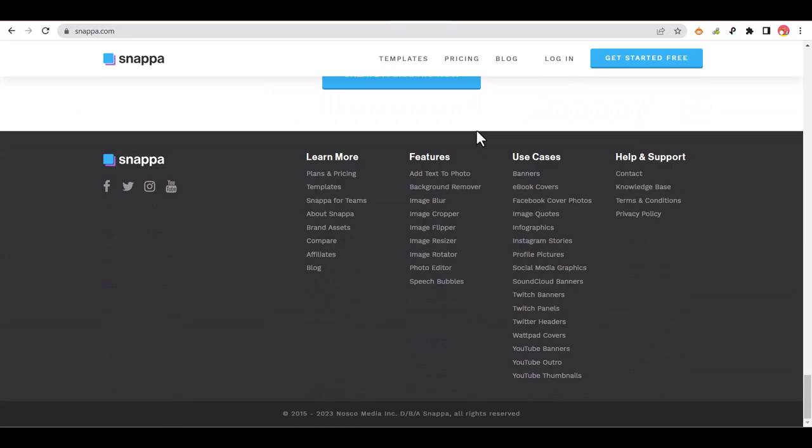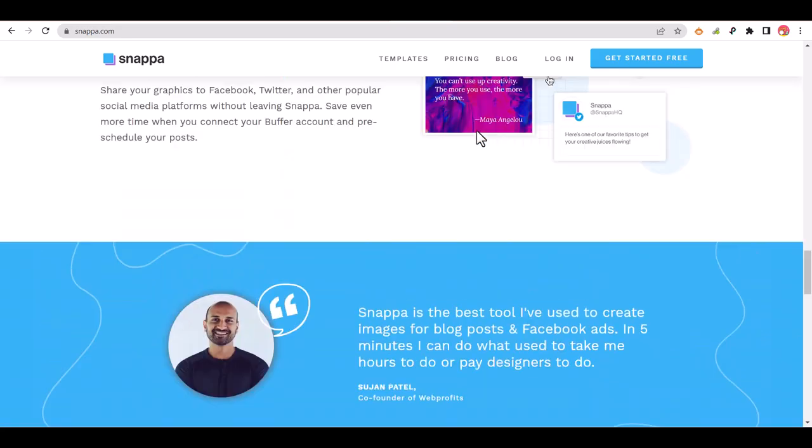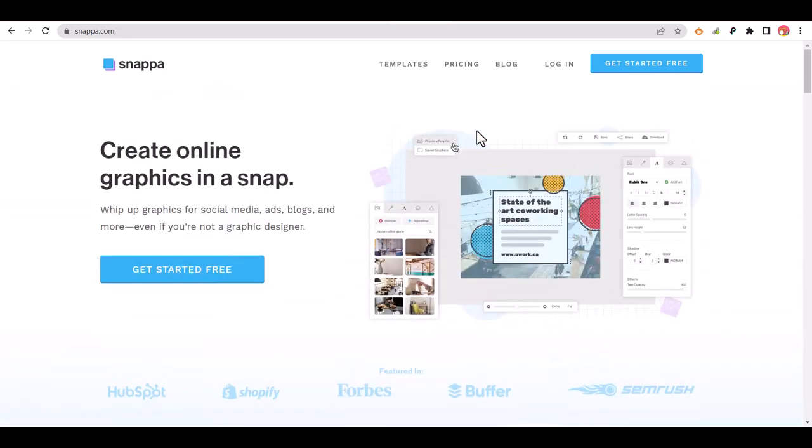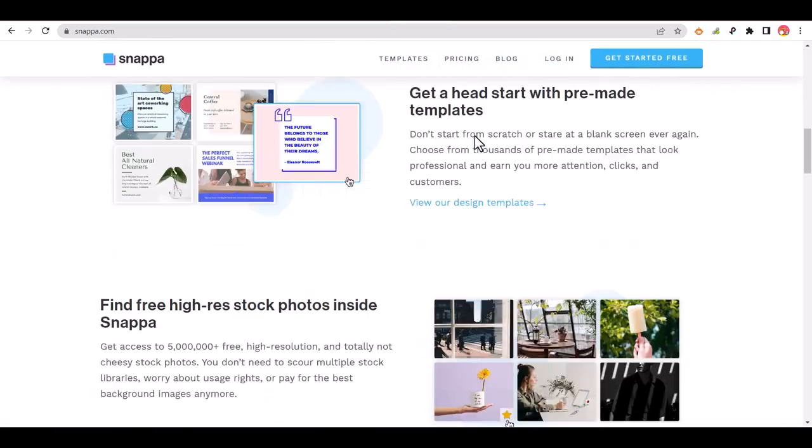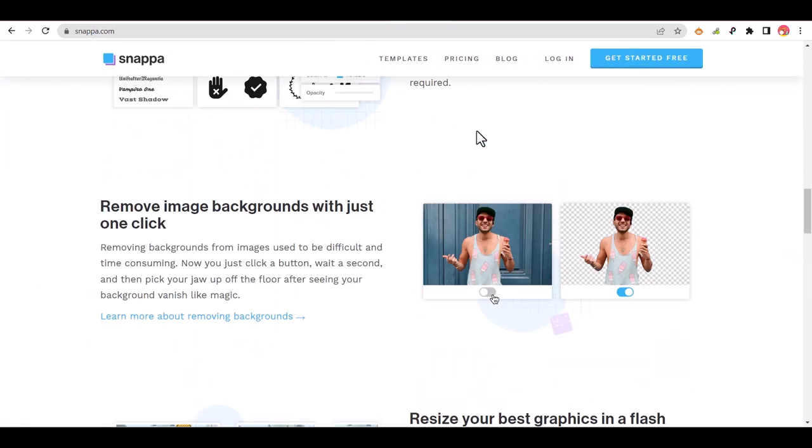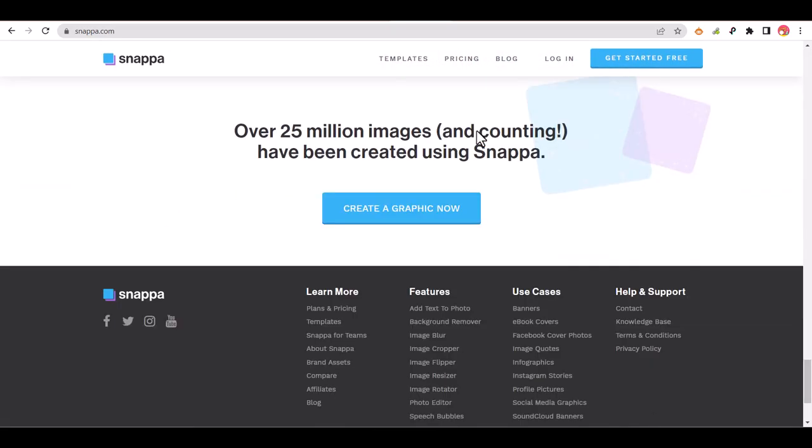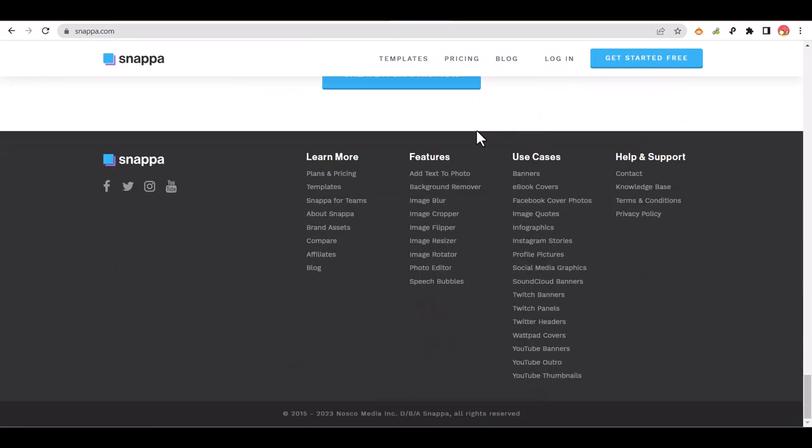The templates come in handy for getting the perfect dimensions, while the millions of free, high-resolution photos make for a rapid design process. The Snappa pricing is slightly higher than that of Canva, but you do receive a few unique editing features.